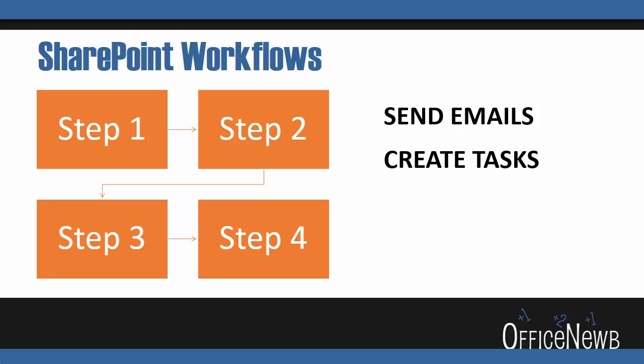Number two, it'll create tasks for these individuals. Whoever receives that email about approving or rejecting this, they get a task in the SharePoint site that they need to update, and we can keep tabs on that.